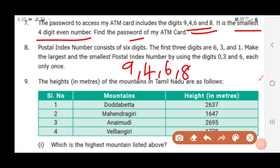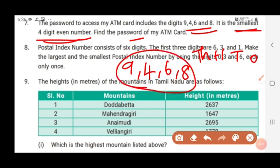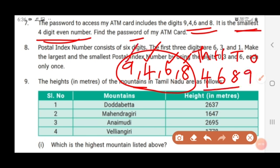First we need to form the smallest 4-digit even number. For that we have to write the 4-digit place values: 1, 10, 100, 1000. The smallest 4-digit number using these digits: first we choose the least number for the 1000 place, that is 4. Next least is 6, then 8, then 9. This is the smallest 4-digit number using these 4 digits.